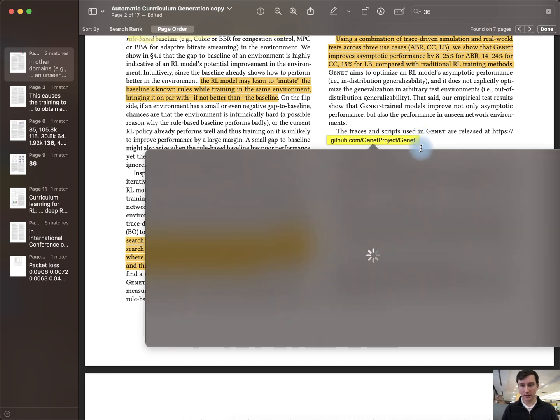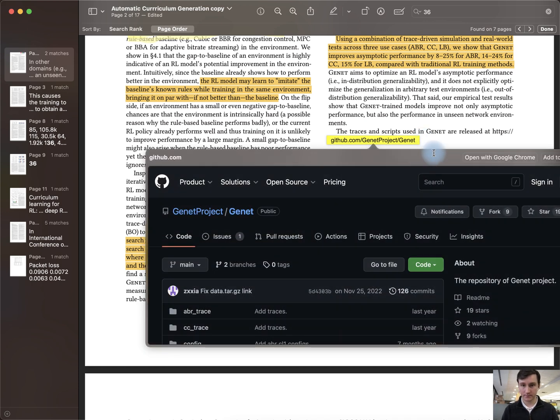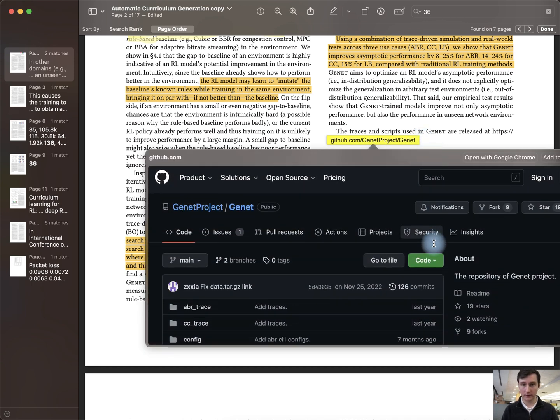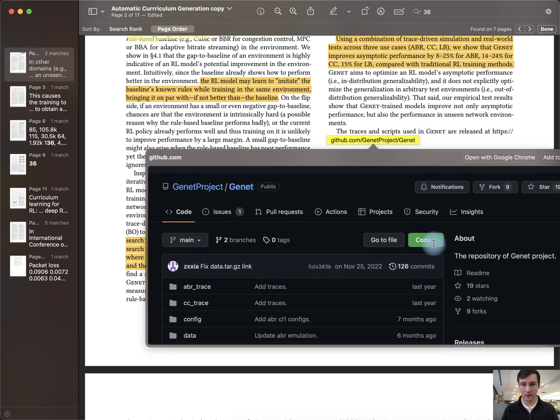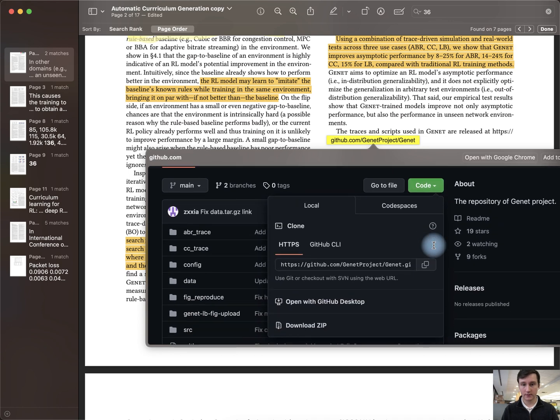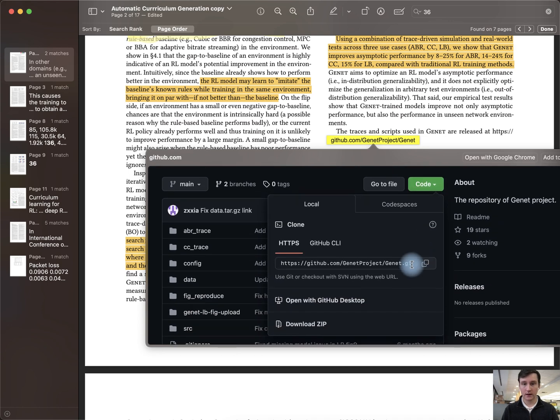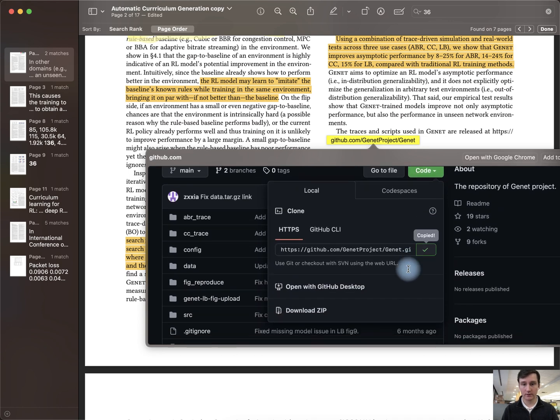This opens up GitHub. Now I have the code. I can click on this. I can copy the repository here.